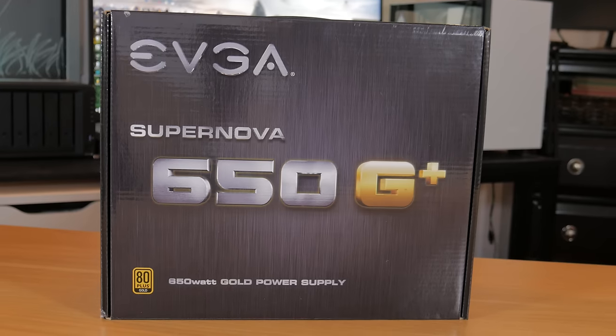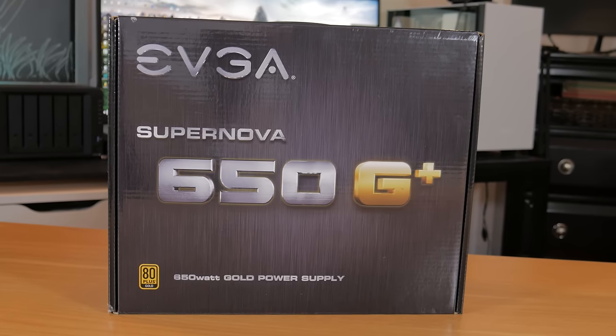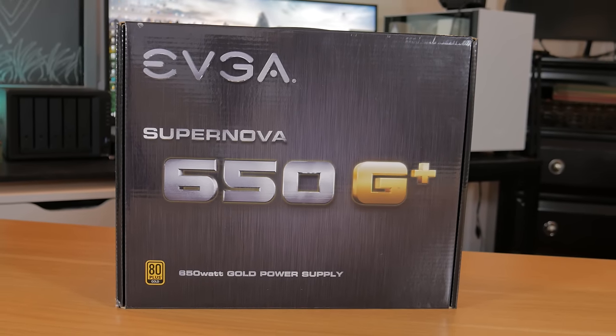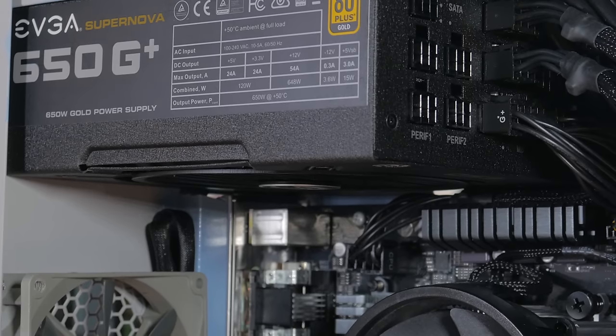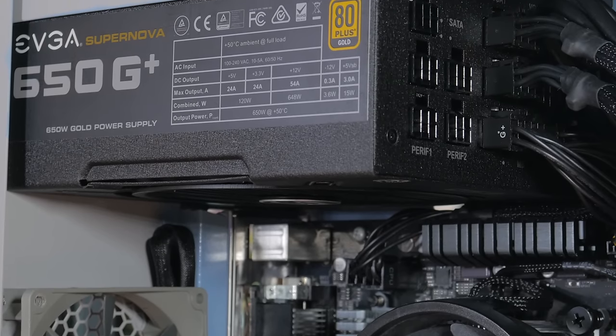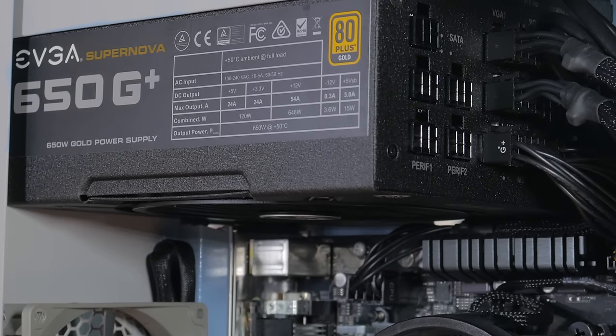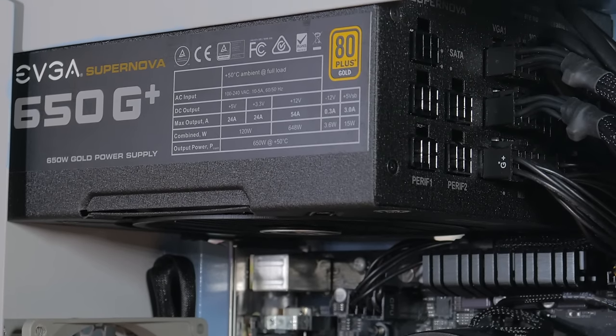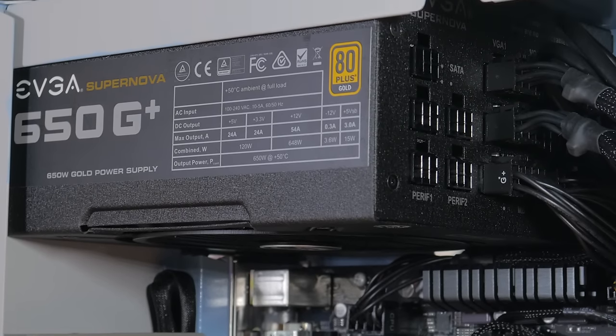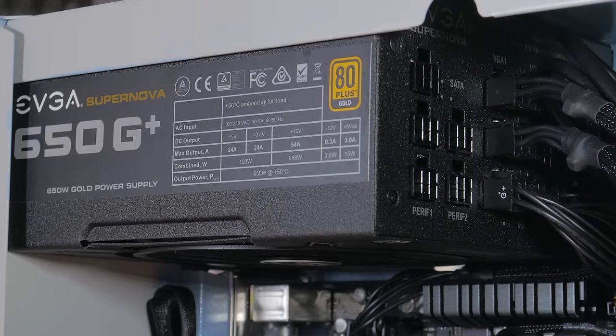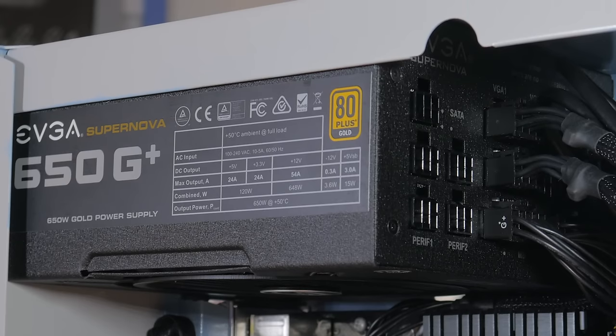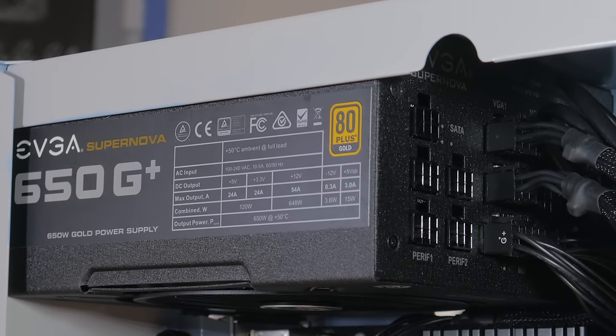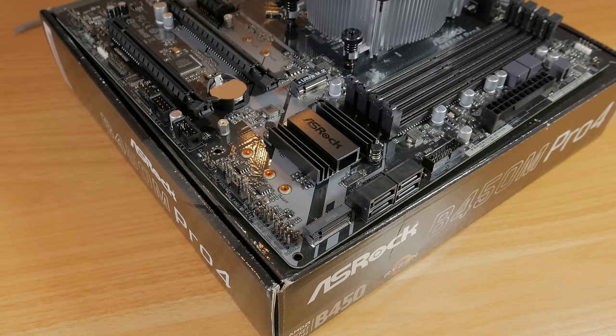Powering the system is an EVGA Supernova 650G+. I knew I needed a modular power supply and had this guy on hand which worked great for this build. It's 80 plus gold rated, has full black cables and provides plenty of clean power to the entire system.